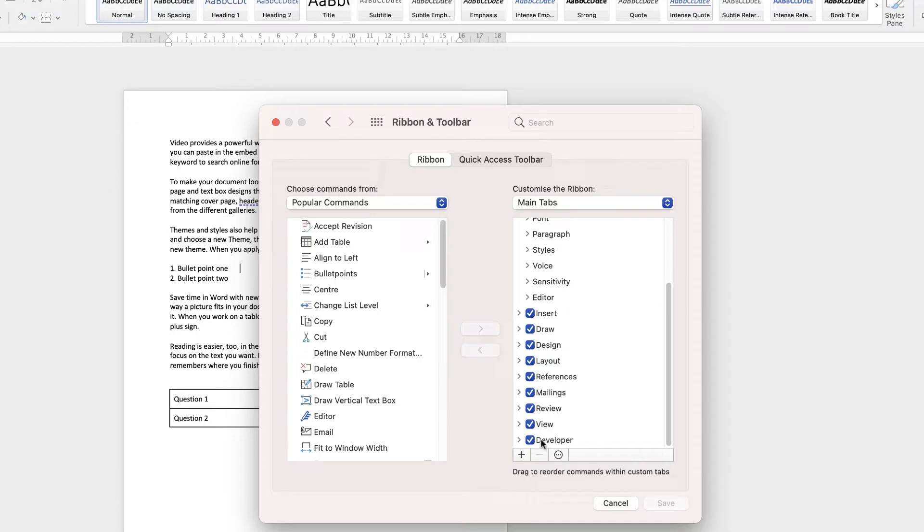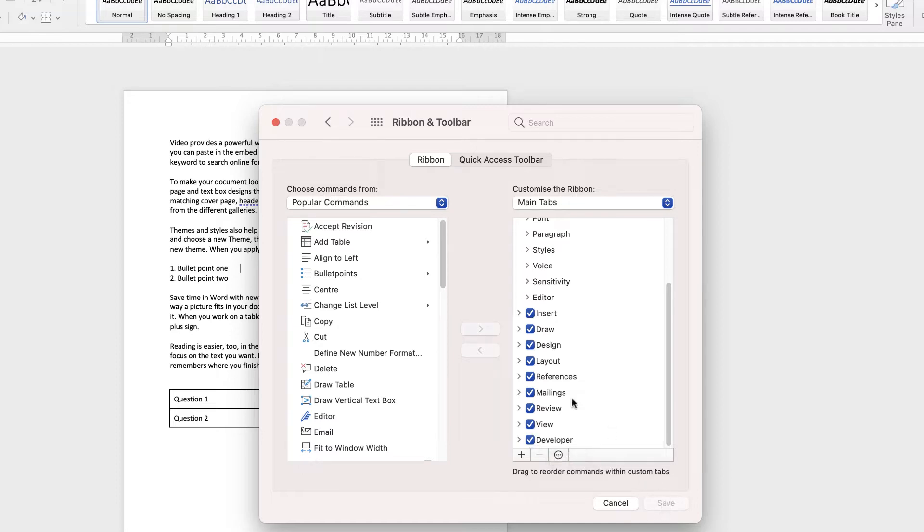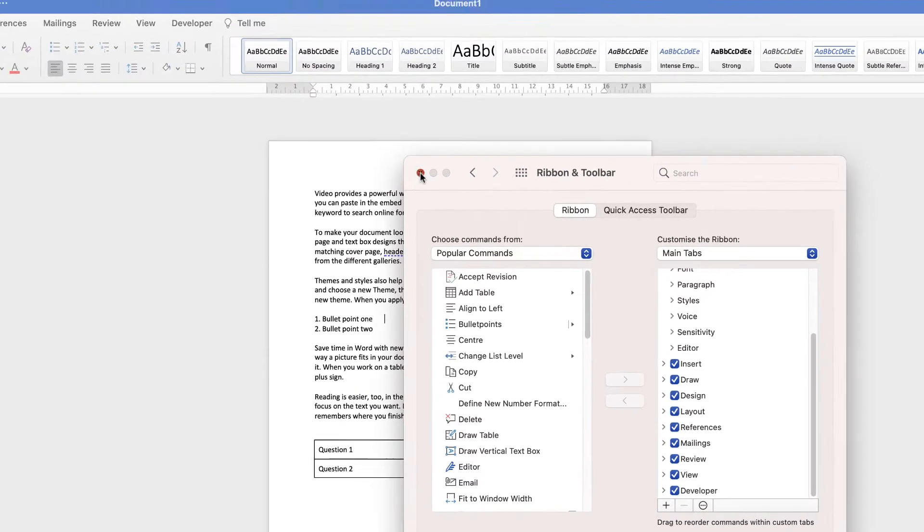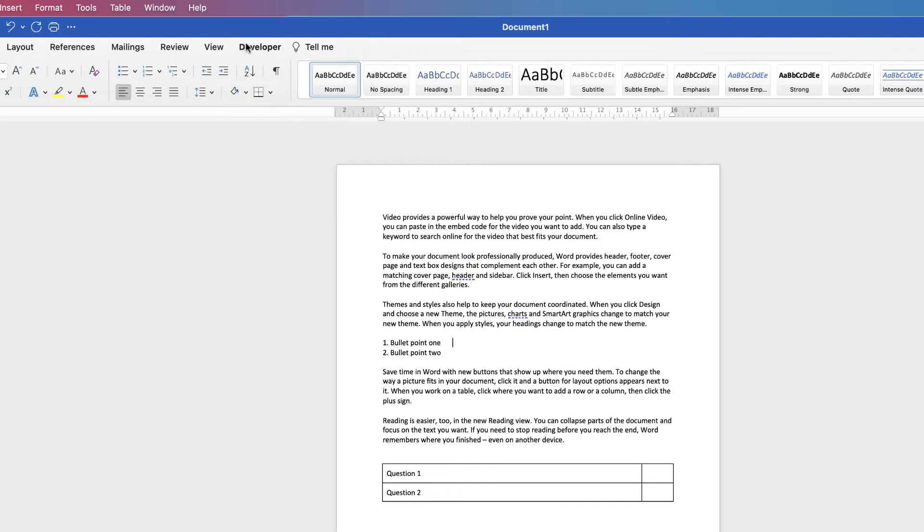Down at the bottom here, you can see we've got Developer and you can see I've checked it. If yours is unchecked, just check it and then click Save and then you'll see your Developer tab will appear at the top.